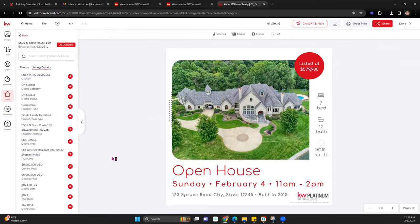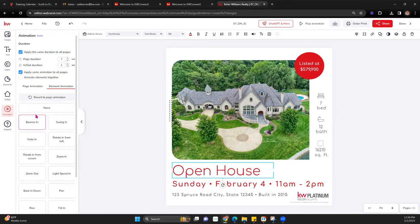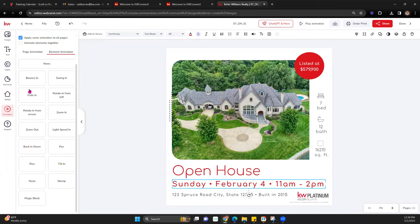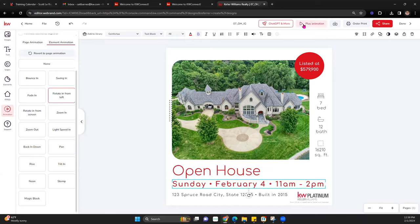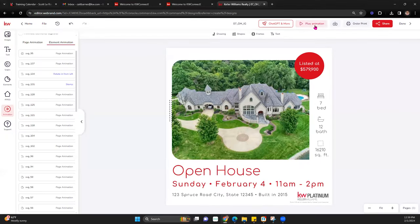Since this is being posted on social media, we can add some animation that will play when uploaded to Facebook or Instagram. Under Animation, we can pick how we want it to come in — bounce in, swing in, however you like. If you hover over the options, it shows a little preview. There is a Play Animation button up here so you can preview what it looks like. It's quick in the editor but a little slower on the actual design.